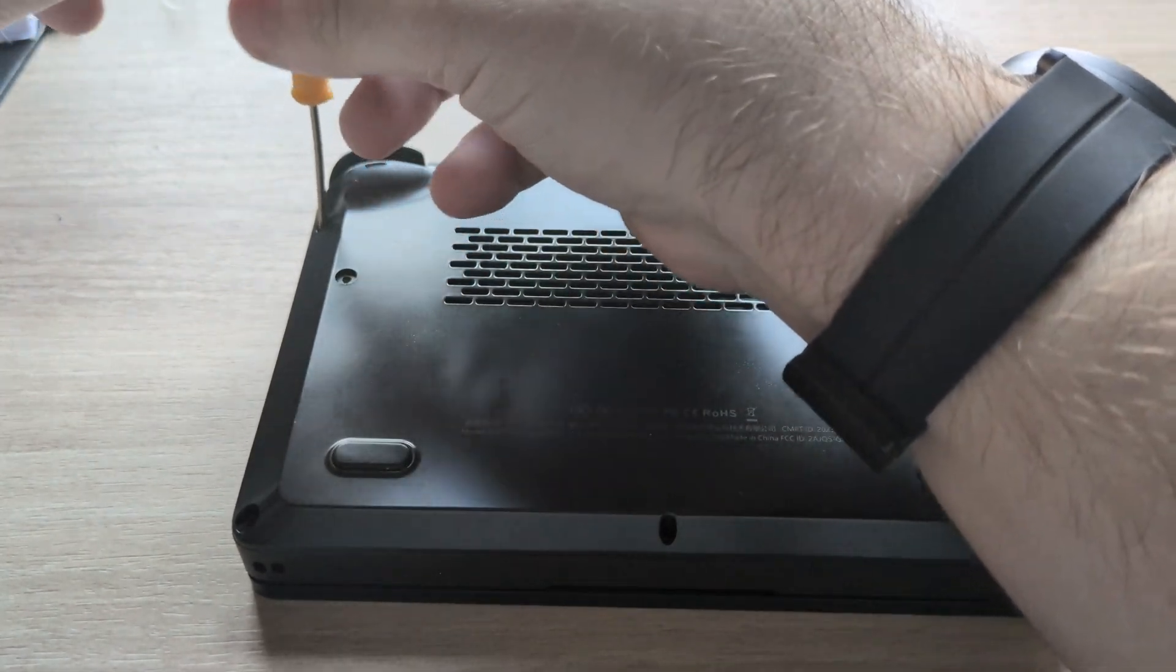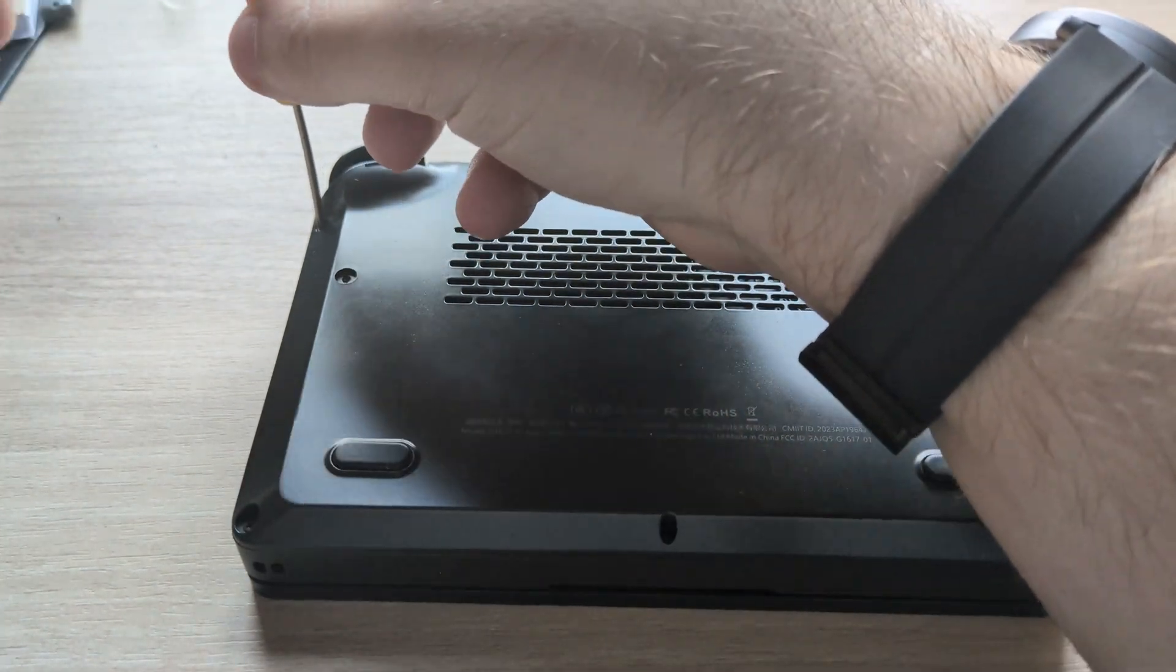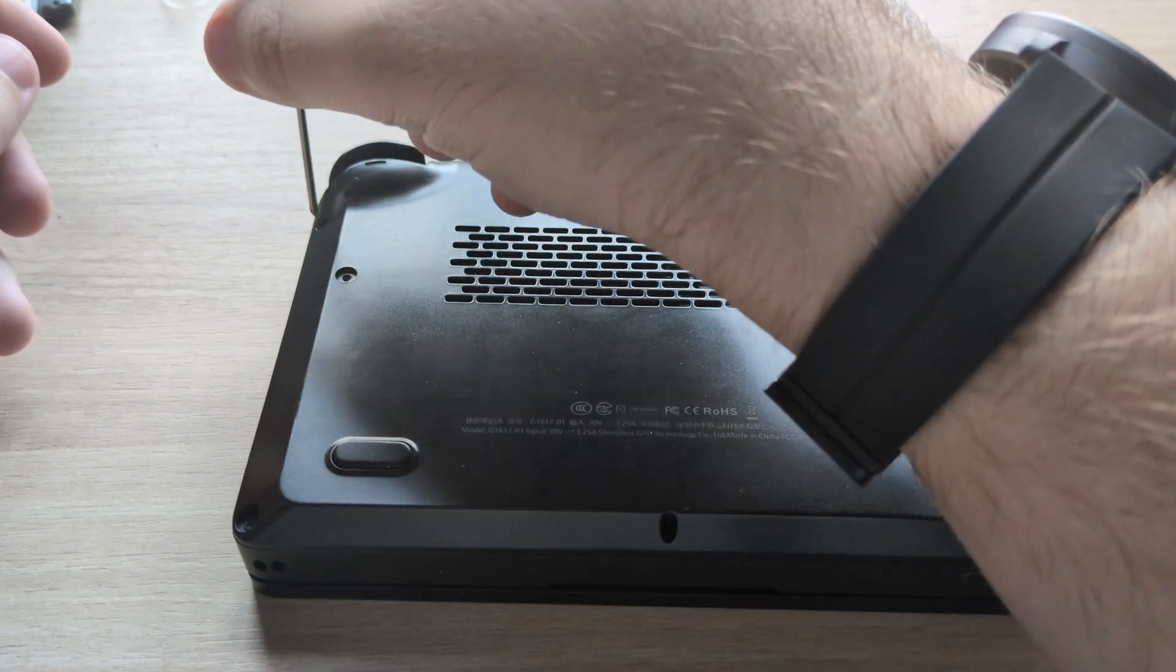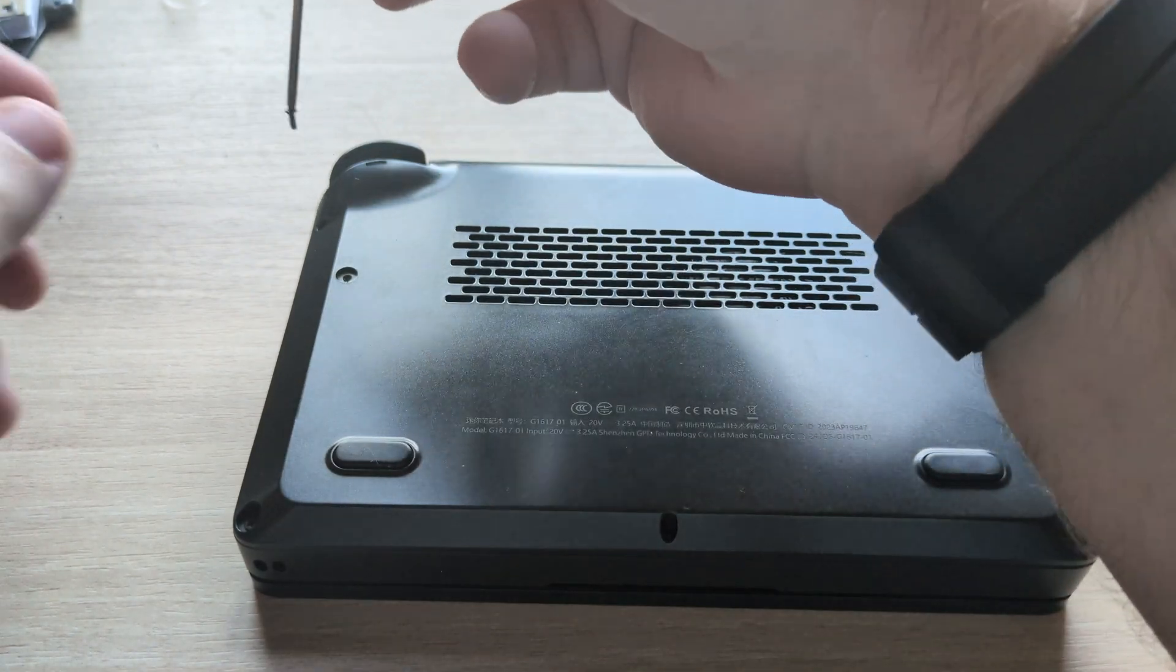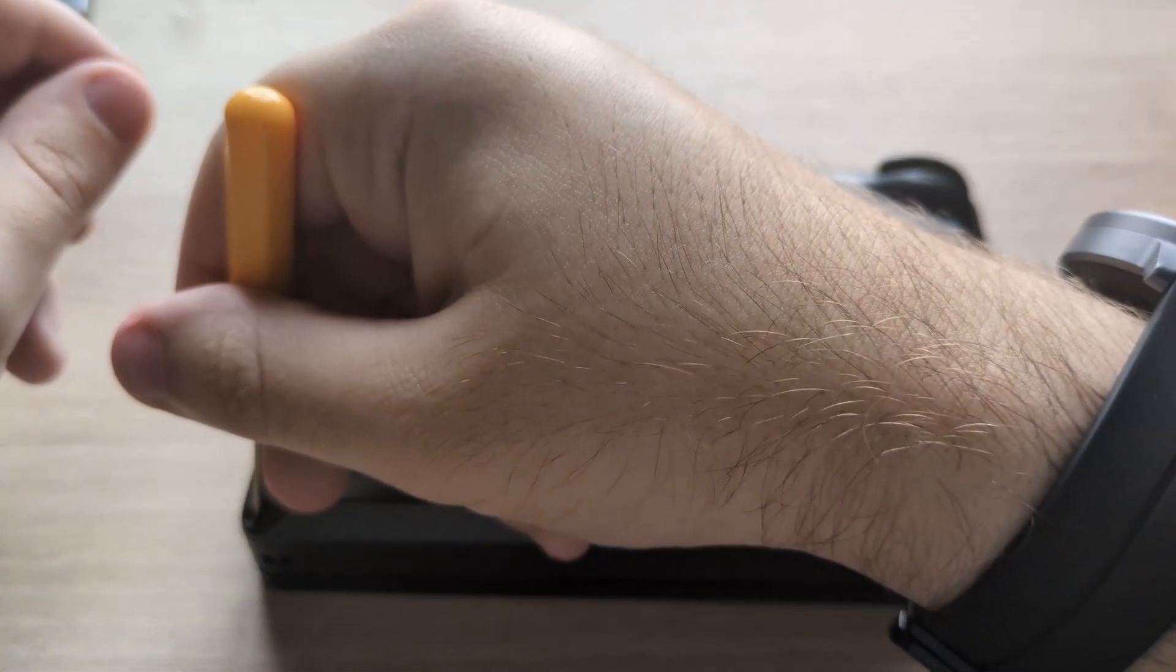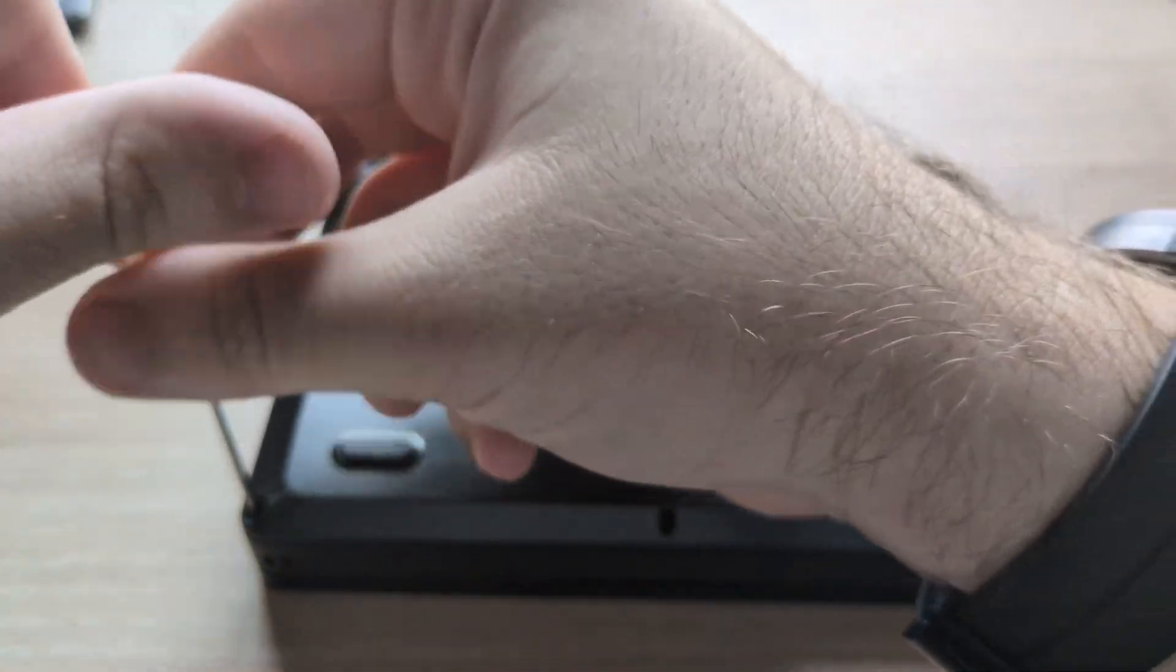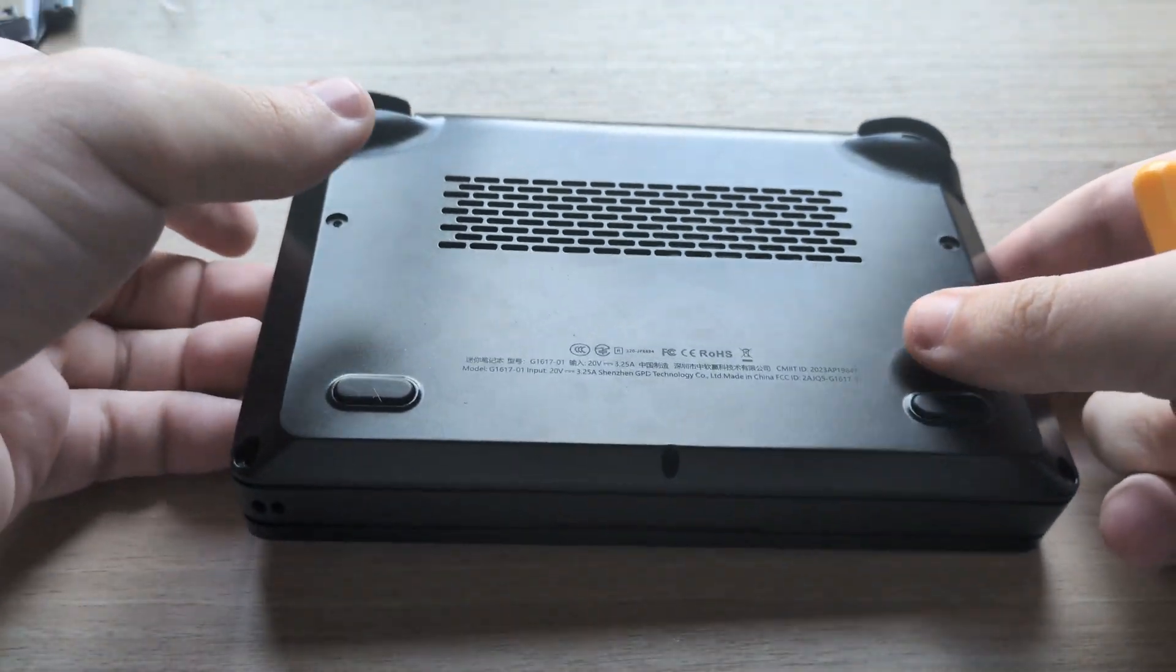But I started having these issues back in early October. Droix took about two weeks to send me a new fan. GPD didn't have any in stock until late October, and then they shipped it out, and there was an issue with China Post coming to Japan, so I had to wait a little longer.